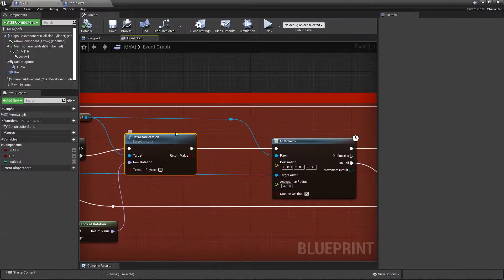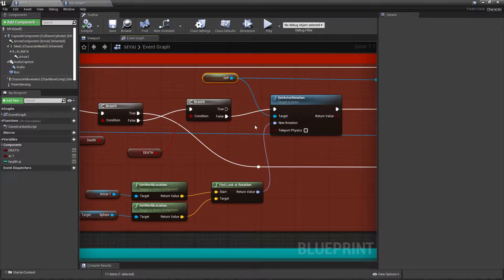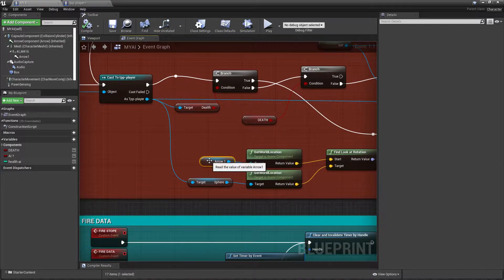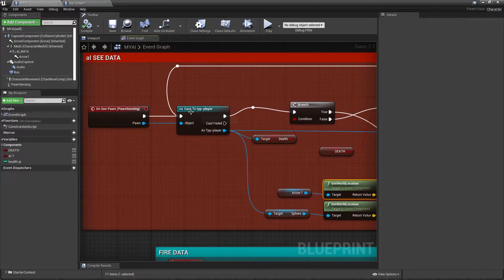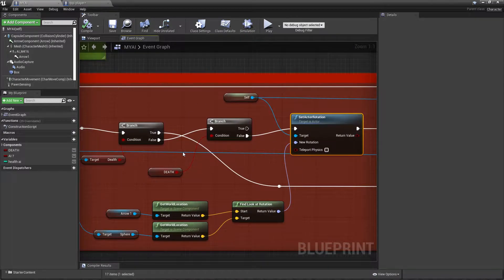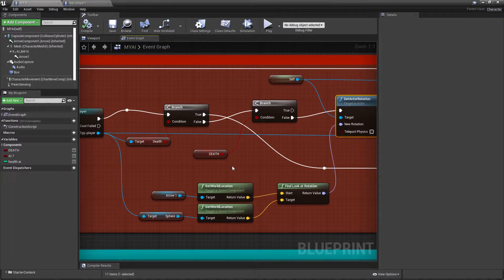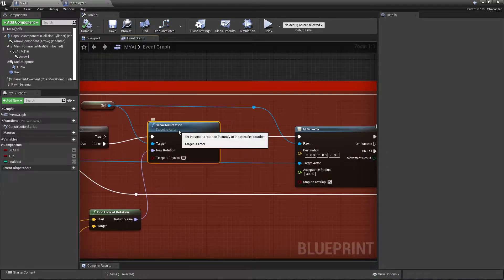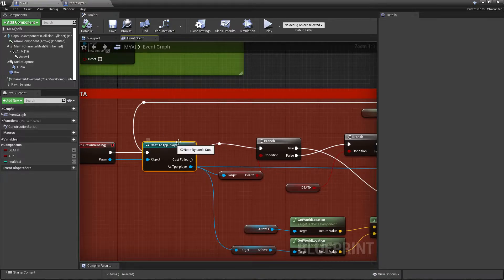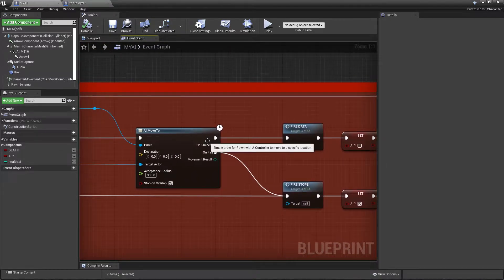When alive, he will always set his look target to our player's location. To get the locations, I add an arrow at the gun position, get the world location, get my TTP player's location, find the look-at rotation, and set it with the actor rotation. So it takes our player location and his AI location, combines them, and sets a straight rotation so he can see us easily. Then it calls AI Move To with the pawn as self and the target as our TTP player.